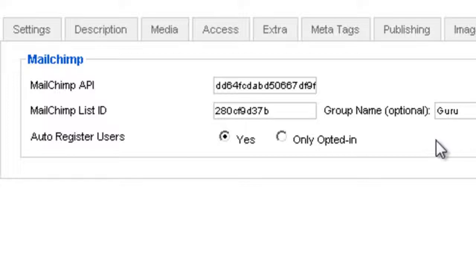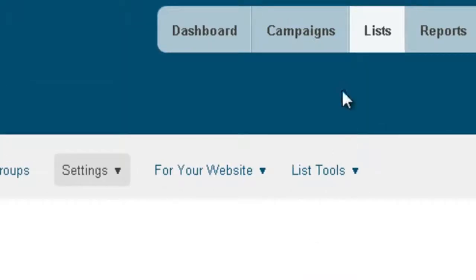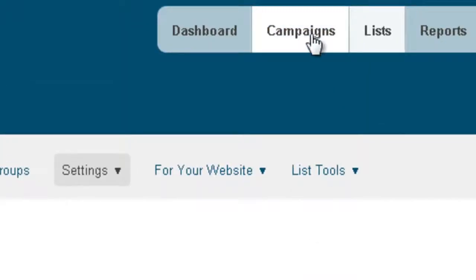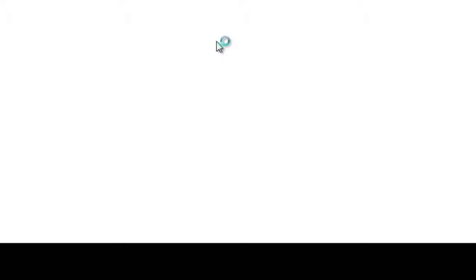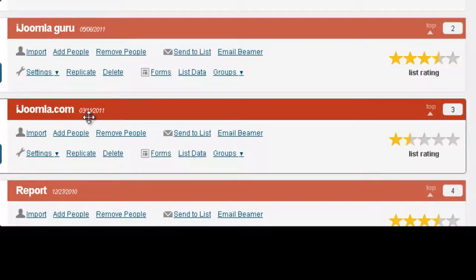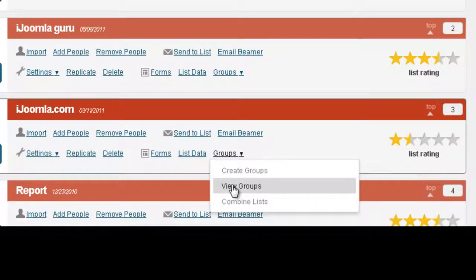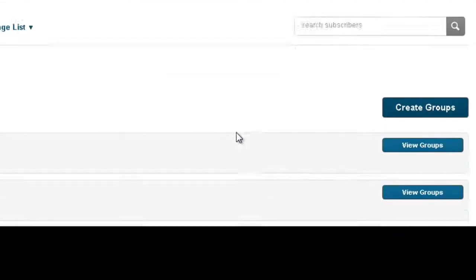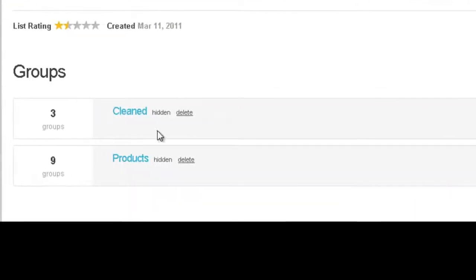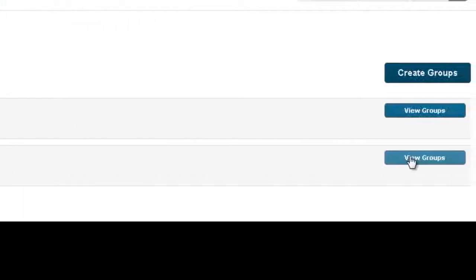But what's not populated is the individual group name for this product. So if I go back to MailChimp and click on Lists, I can see that I have the iJoomla list here and I can see that I have groups. If I click on View Groups, you can see that I have two different groups and inside that I have a group for each one of my products.